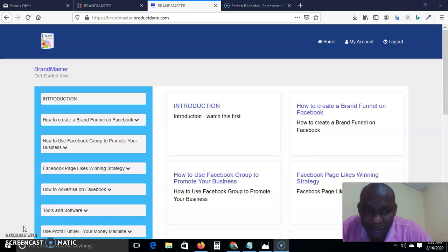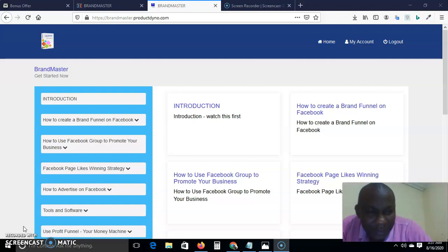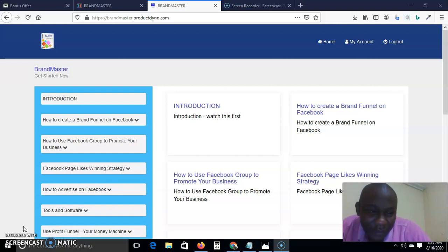this is the product you want to consider. This product is going to help you know exactly how to build your brand, how you can generate leads on a Facebook page for free, and also how to sell your product as fast as you can.